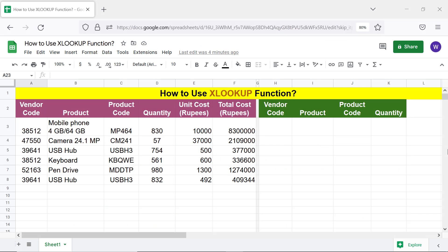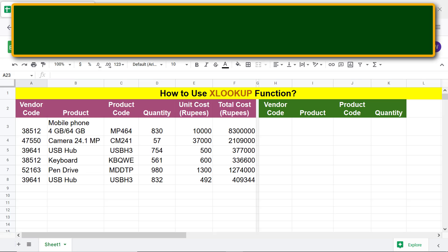Hello folks, greetings! Welcome to this tutorial on using the XLOOKUP function to extract multiple values. Here's an intro to XLOOKUP.